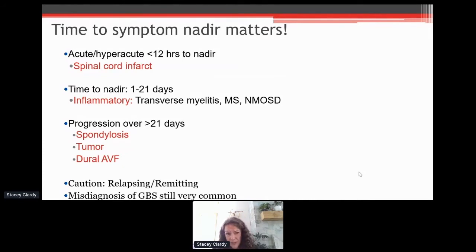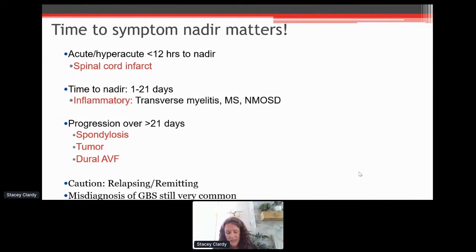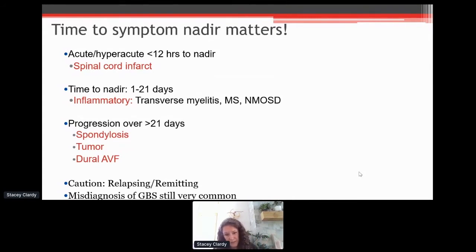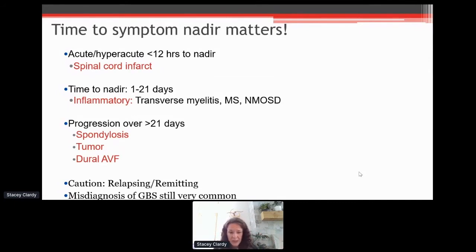It's probably not surprising to this group, but it's surprising when I give lectures to my colleagues — the most common misdiagnosis of myelopathy or transverse myelitis is something we call Guillain-Barré syndrome. This post-infectious sensory condition doesn't usually involve abnormalities on spinal cord imaging, yet it's the most common misdiagnosis. This really highlights how we need to get better at educating everyone — the public, the physicians, everyone — on what to look for when trying to diagnose transverse myelitis or myelopathy.